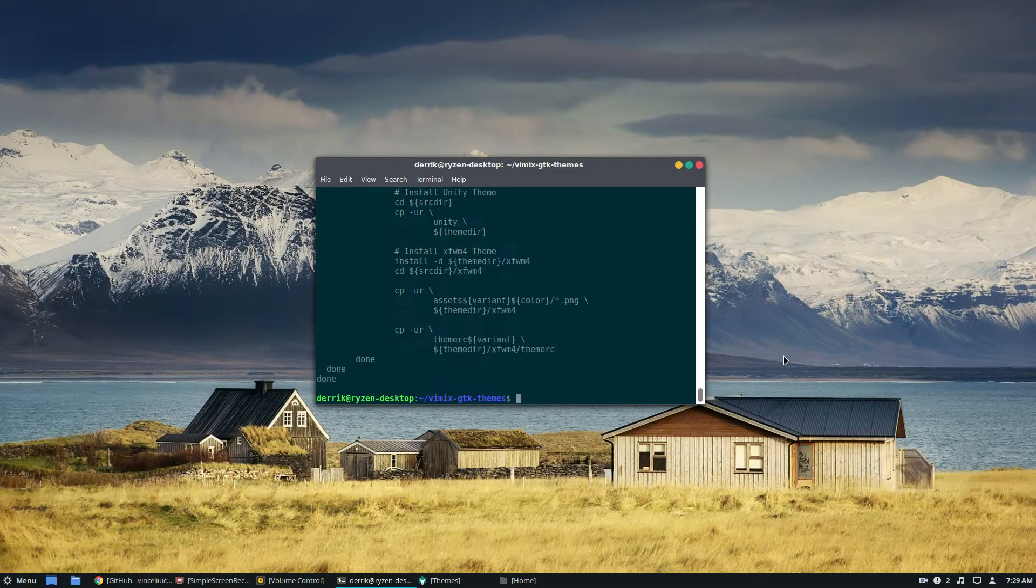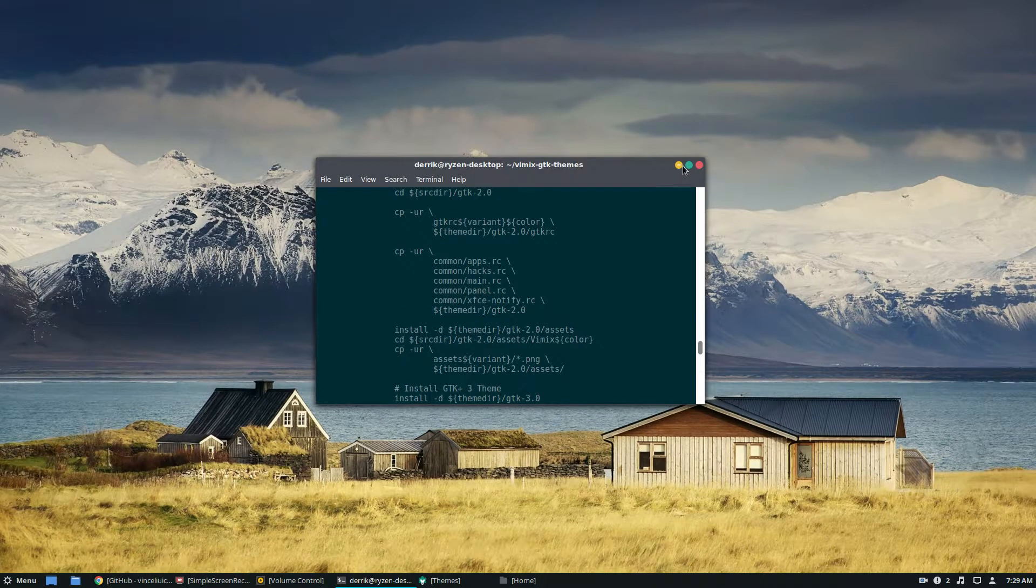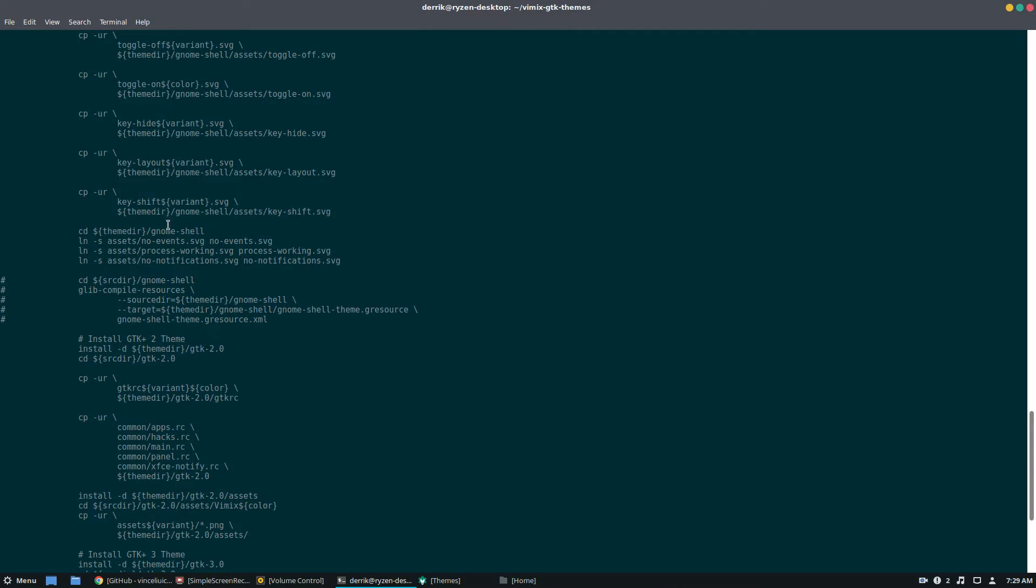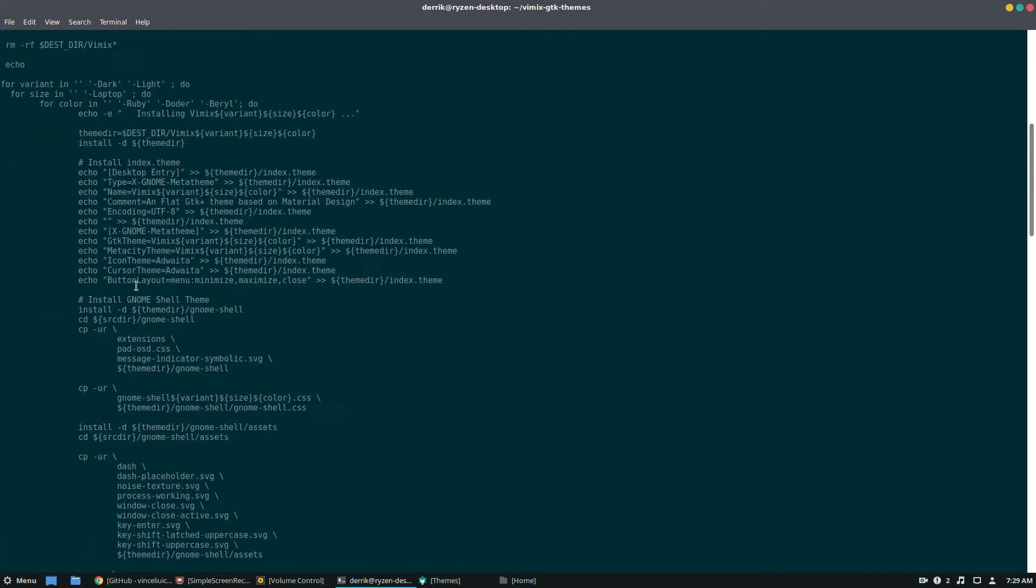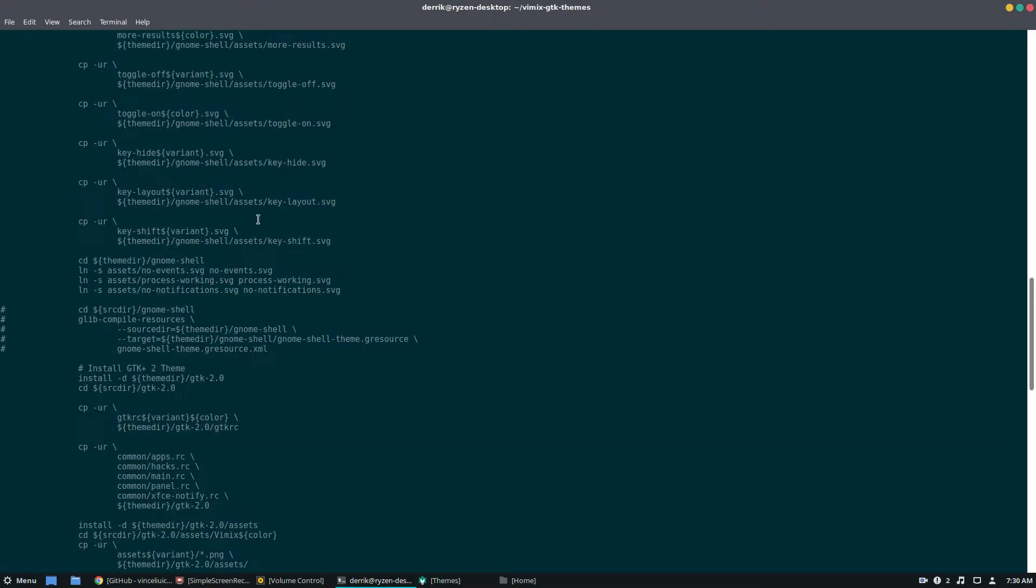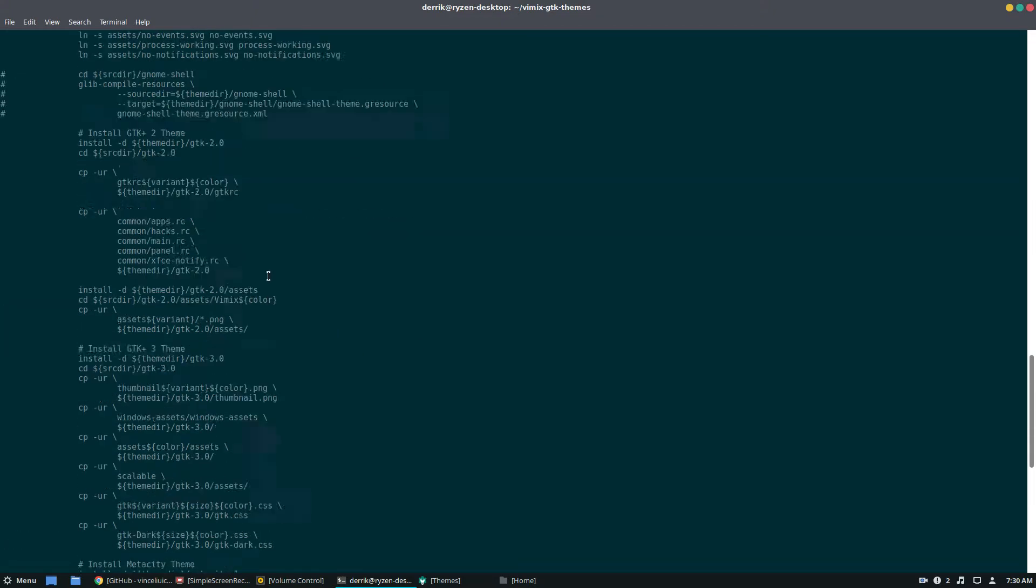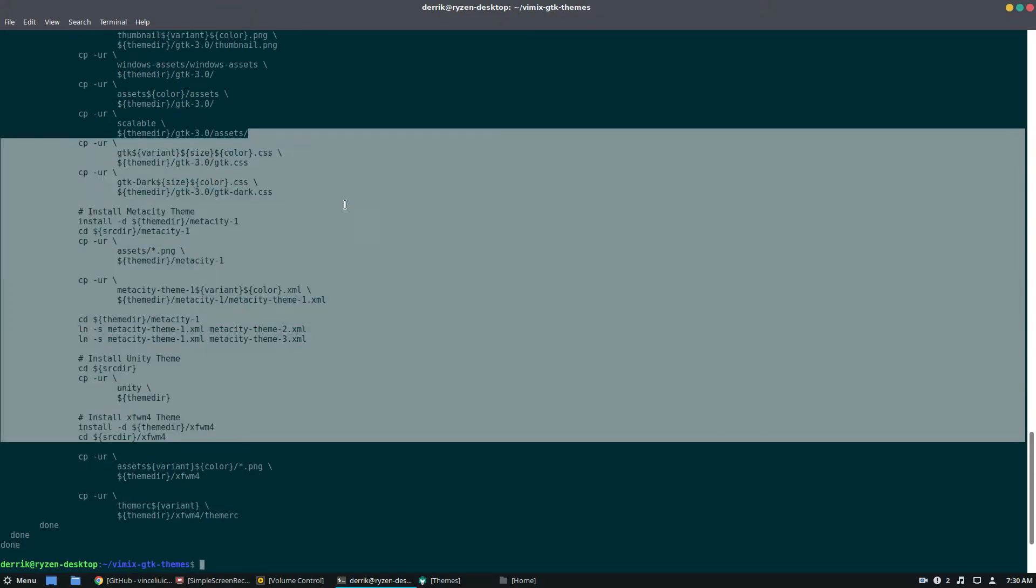You know, it does everything for you automatically. There's nothing that is required for users to do manually. Everything is done automatically, as you can see by the code here.